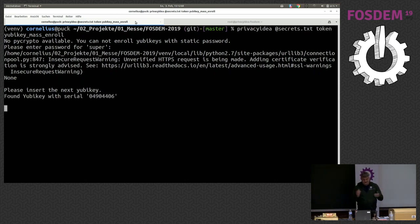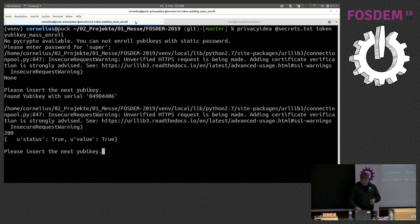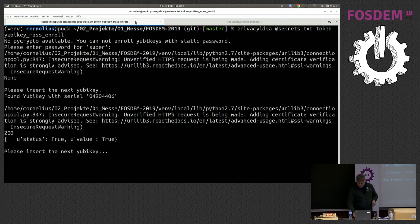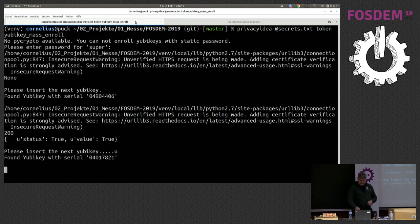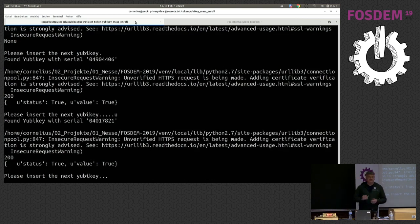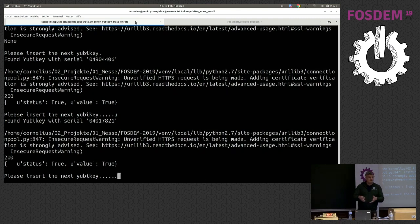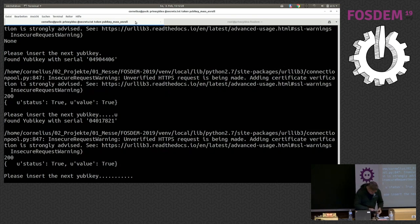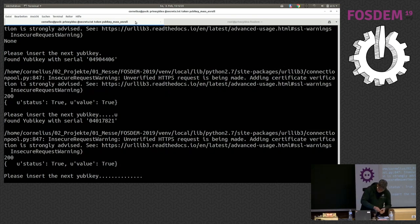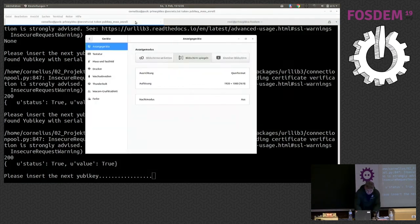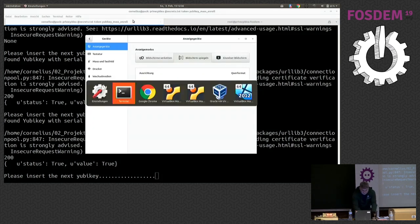So, it tells me please insert the YubiKey. I enroll a YubiKey. I insert the next YubiKey. And it finds the YubiKey, it enrolls the next YubiKey. So, the nice thing I can buy 100 YubiKeys, enroll the YubiKeys in five minutes and be sure that these secrets are only known by me.